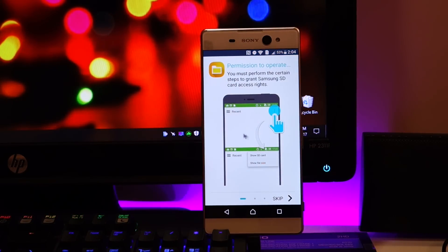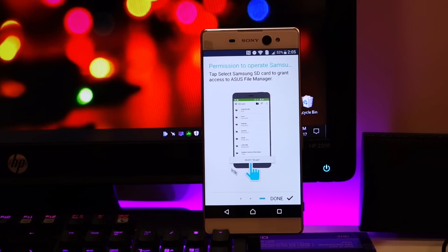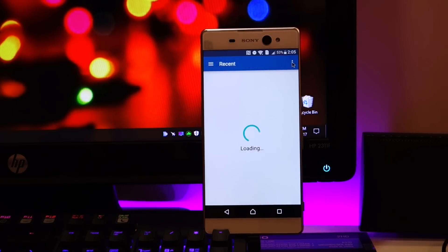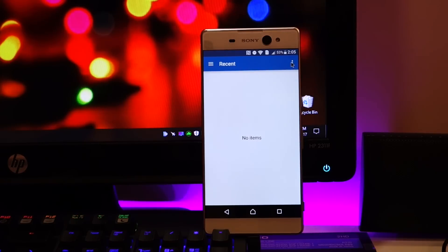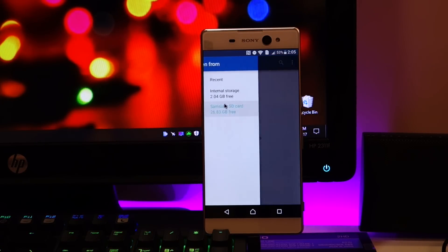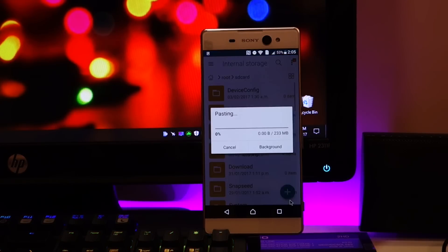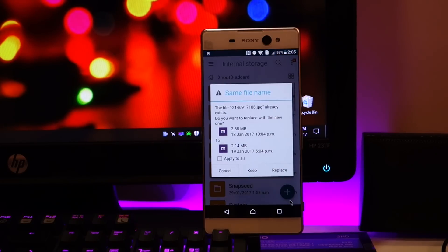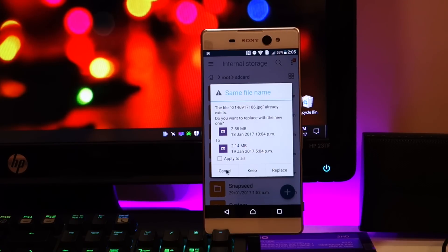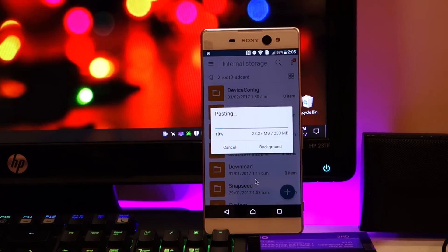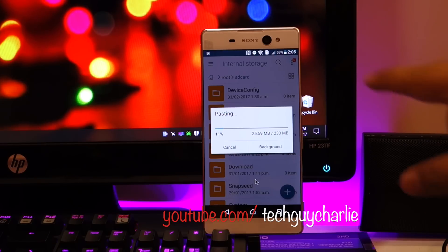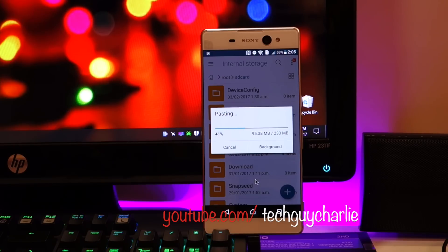So you need to give it some permission. Cool, let's give it some permission. Show SD card. Alright so now we can go ahead and... Alright now you can see it is pasting stuff onto the SD card. Yeah you need to give it permissions, the thing we just saw now, show SD card.